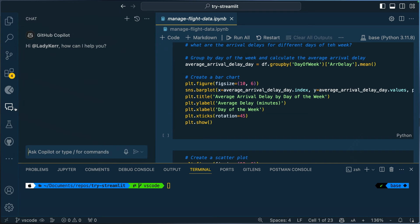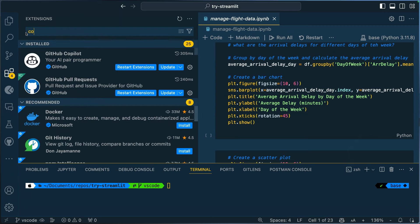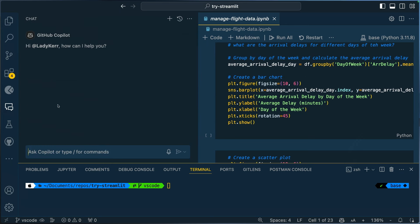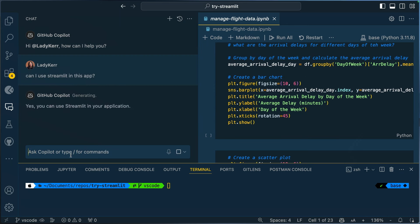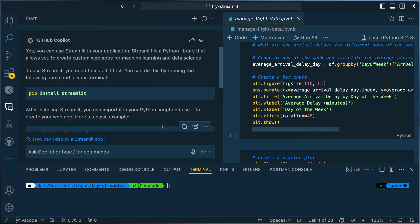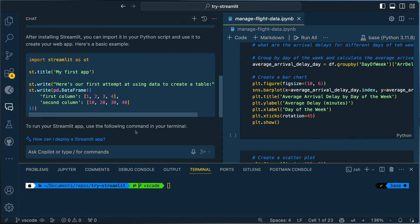I want to ask Copilot whether I can implement Streamlit in this file. I'll open up the chat. Just in case you've never installed GitHub Copilot, you go to your extensions and search for Copilot and install the two extensions. Let's click on the chat icon — you can know GitHub Copilot is active when you see the Copilot tab at the bottom. I'll ask: 'Can I use Streamlit in this app?' And it says yes, you can use Streamlit — I need to install it, and it gave me a suggestion on how to get it up and running.